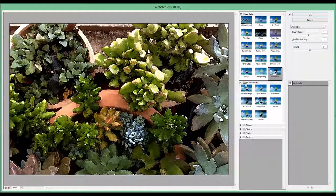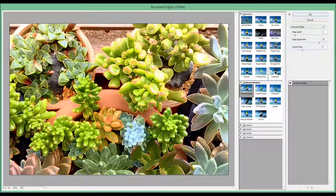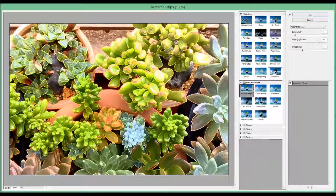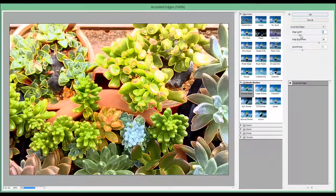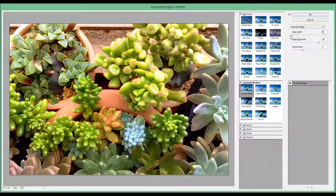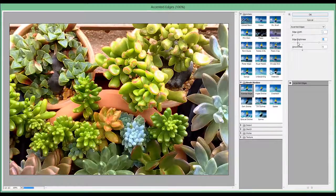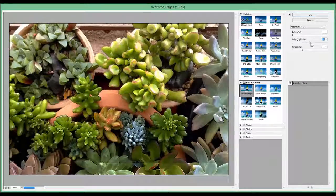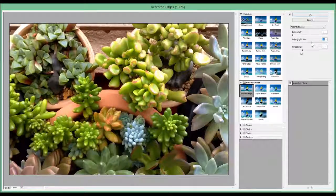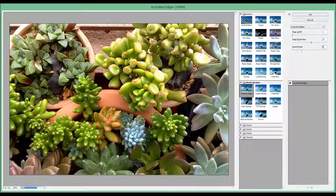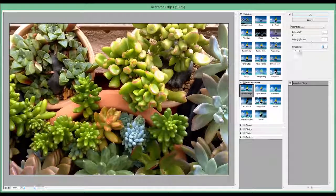Then we move on to Brush Strokes. You can choose Accented Edges. Edge Width, Edge Brightness, and of course the smoothness.